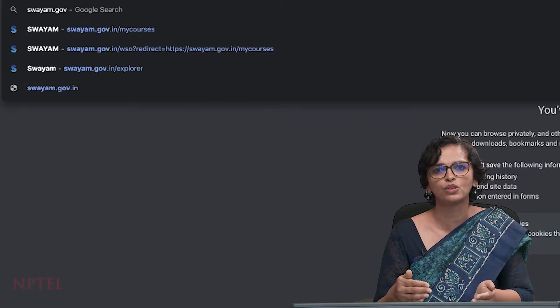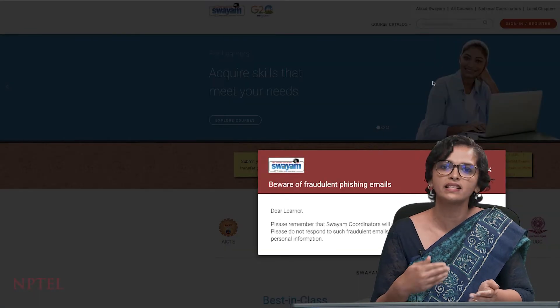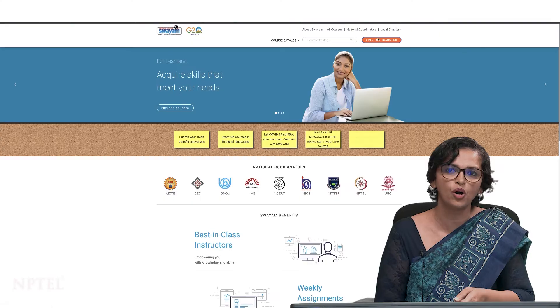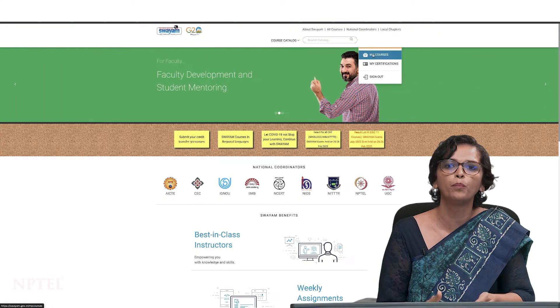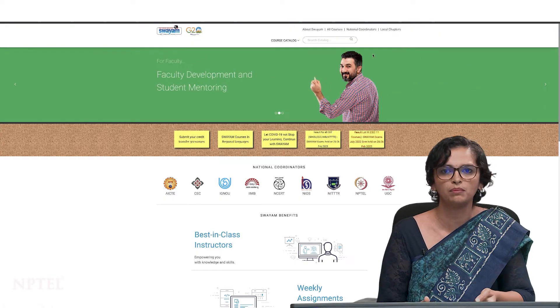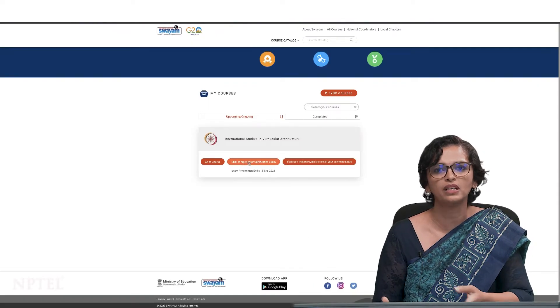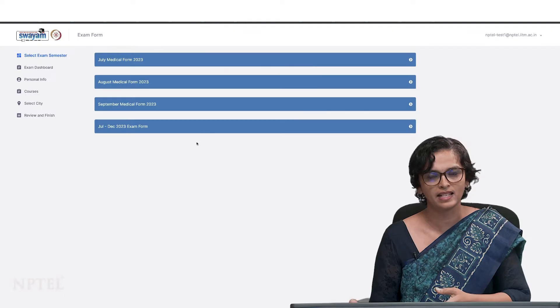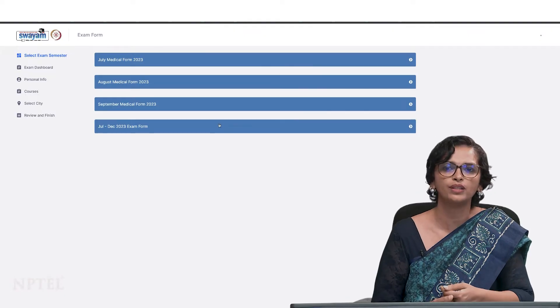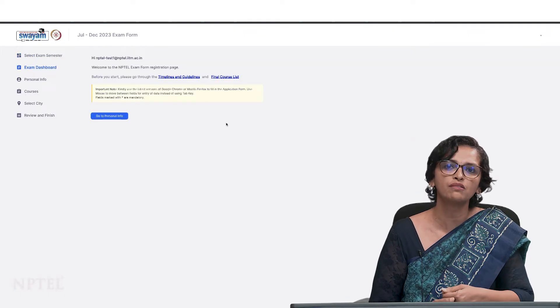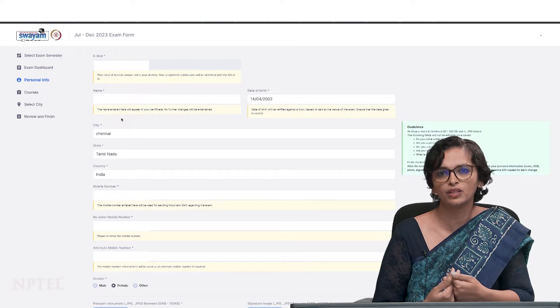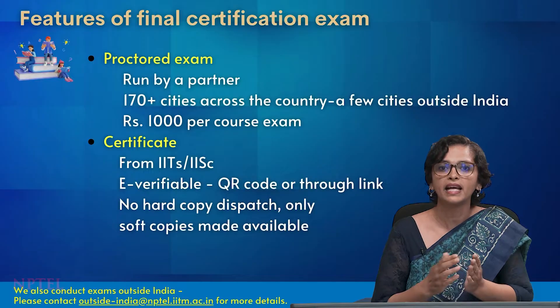From the beginning of the course itself, an exam registration form is open and available for you to register for the final exam. If you want to obtain a certificate from NPTEL, you have to register for the exam.